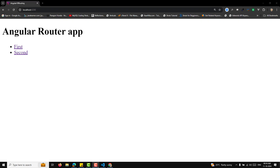Hi guys, this is Leela. Welcome to my channel Leela Web Dev. In this video, let's try to understand the withComponentInputBinding feature.